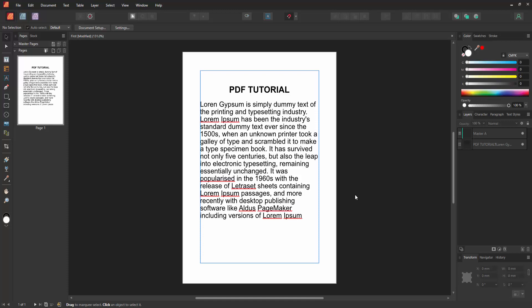Assalamualaikum. Hello friends, how are you? Welcome back to my another video. In this video, I am going to show you how to save a document in Affinity Publisher. Let's get started.